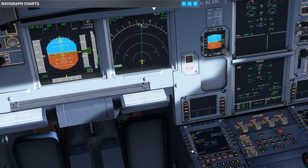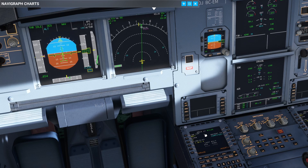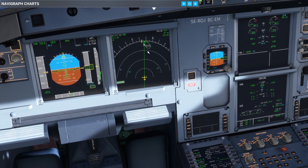If we'd like to revert back to how it was computed we just select 'revert to computed' and it'll change back to the standard values. When you select hold in the MCDU it gives you the inbound course and the current heading you're flying, so you want to change that to the heading published on the chart. We insert that and as you can see our hold has been inserted.